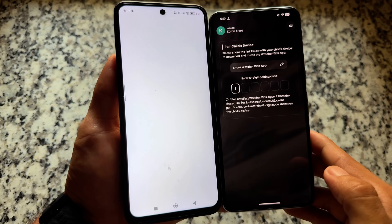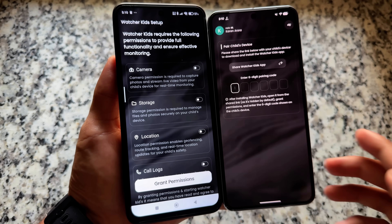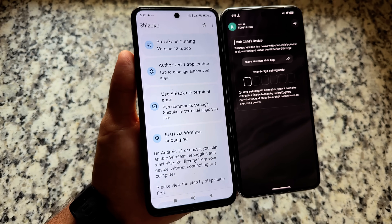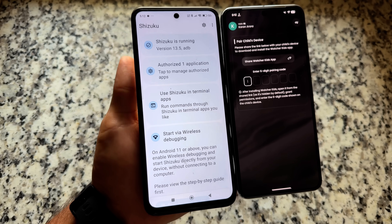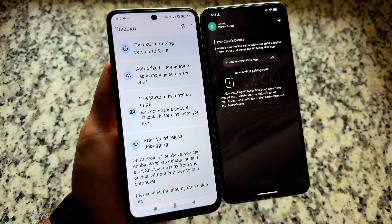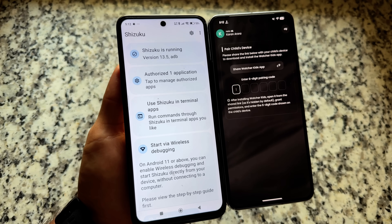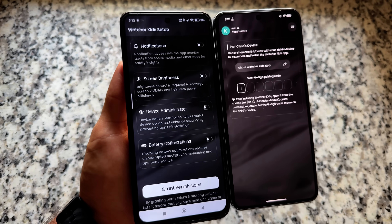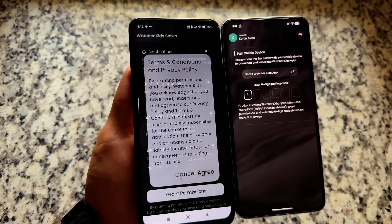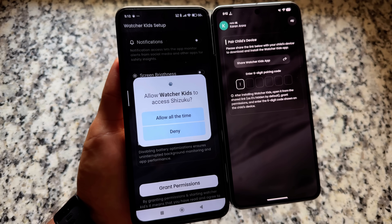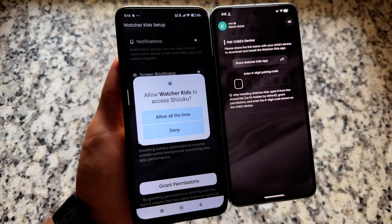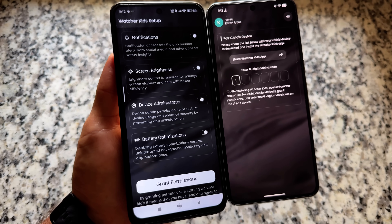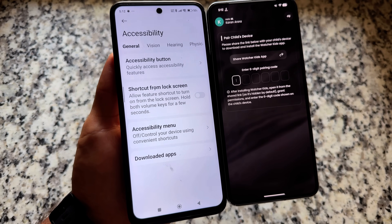One important thing for the latest version: make sure you have Shizuku available, because setting it up is much easier with Shizuku already configured. I made a video on how to set up Shizuku on any Android — it also supports Android 16. After setting up Shizuku, open this app again and grant the required permissions. The Shizuku permission is required and all other permissions will be granted automatically.